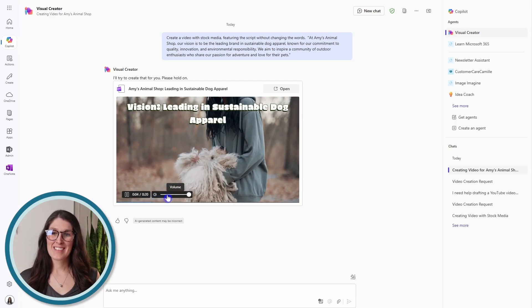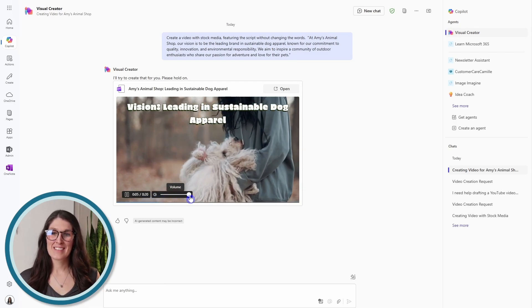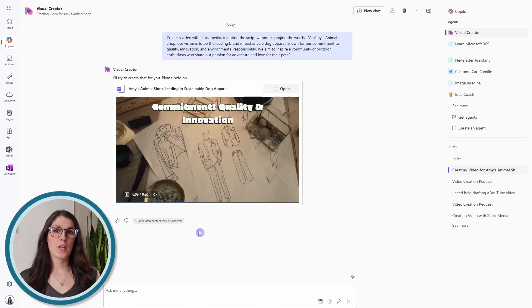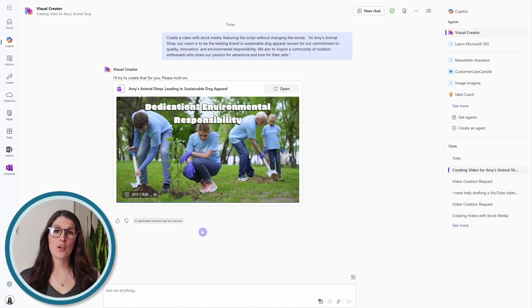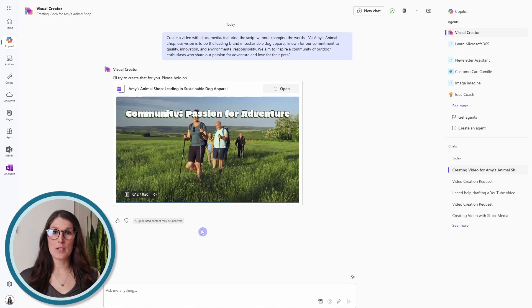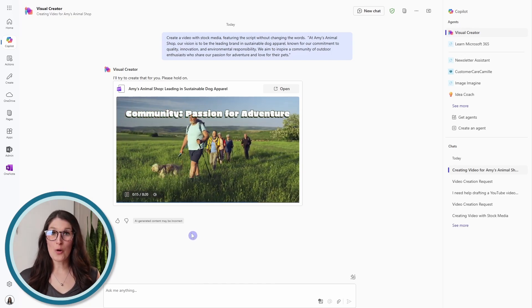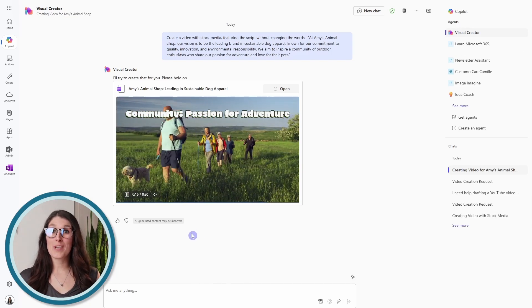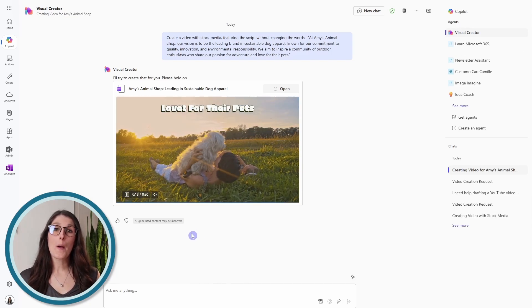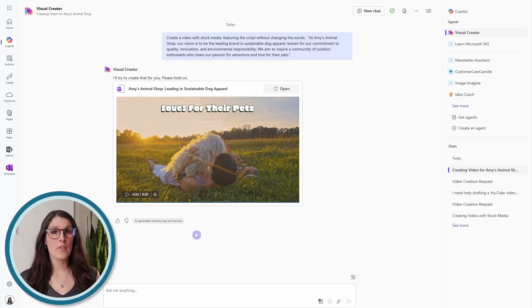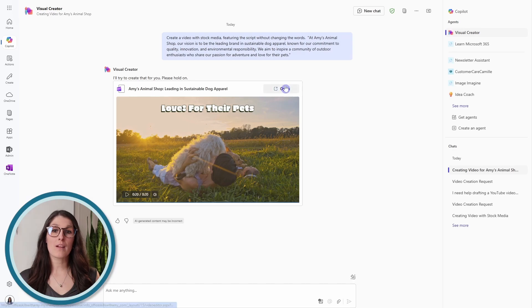Our vision is to be the leading brand in sustainable dog apparel. What I would aim for here is just a good foundation. If you are not happy, you can ask Copilot to regenerate the video for you. But we are able to edit all of the components of this video. So when you are ready, we can click open.